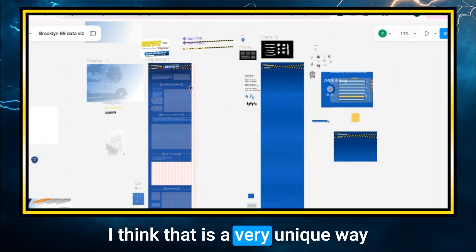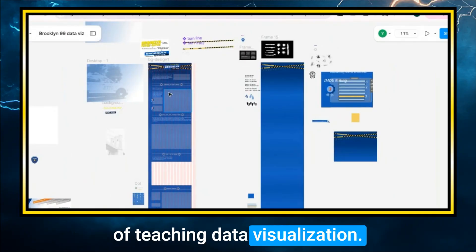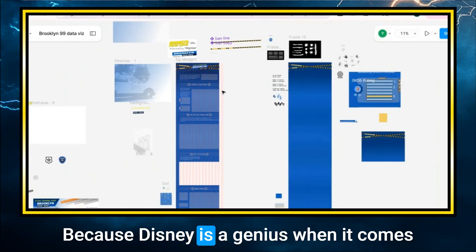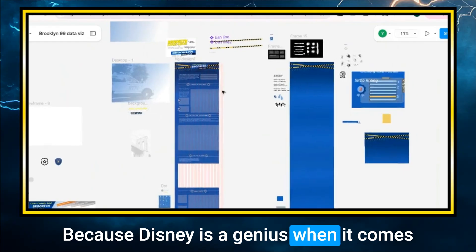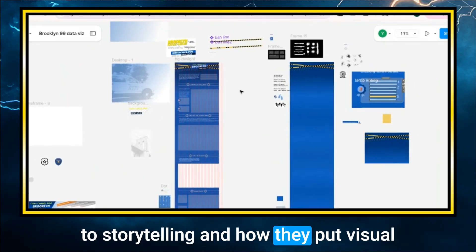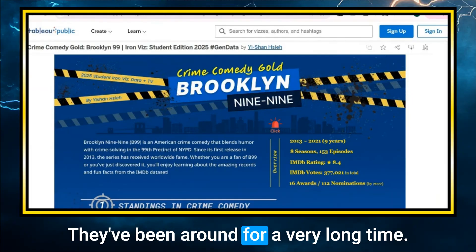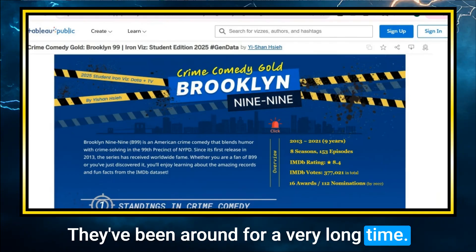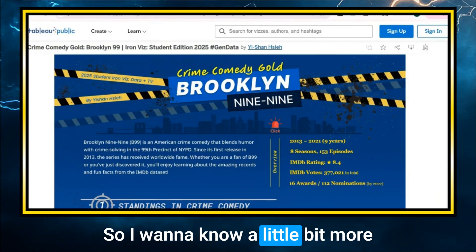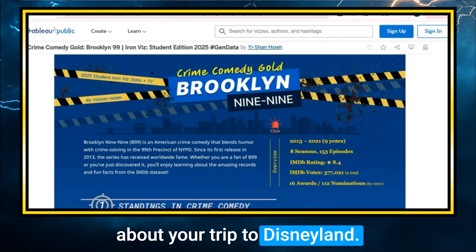I think that is a very unique way of teaching data visualization, because Disney is a genius when it comes to storytelling and how they put visual cues, sound cues, and the whole package. They've been around for a very long time. I want to know a little bit more about your trip to Disneyland — what was the structure of that assignment?